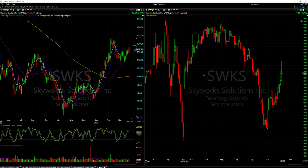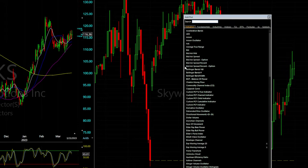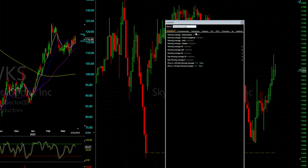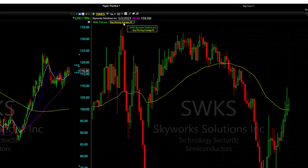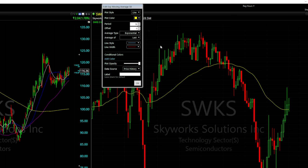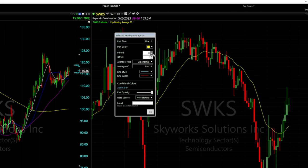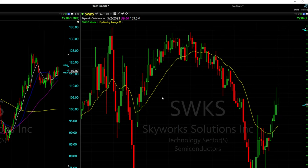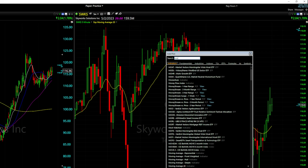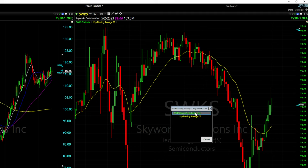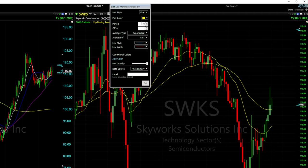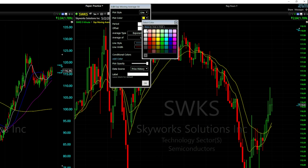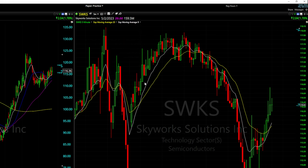Now I'm adding moving averages to the intraday chart the same way as the daily. Right-click, 'Add Plot,' type 'Moving Average,' and click exponential since I use exponential moving averages on intraday. Add it to the symbol. Then click on the exponential moving average in the top left, edit it, and change the period to 20. Add another exponential moving average, change it to 9, and change the color to white.